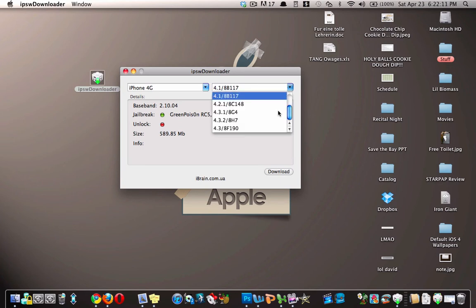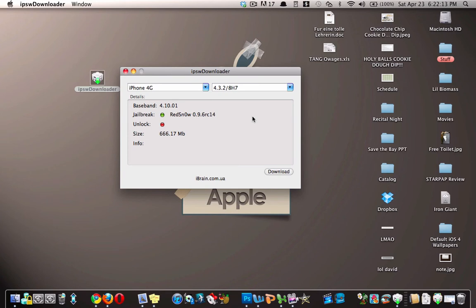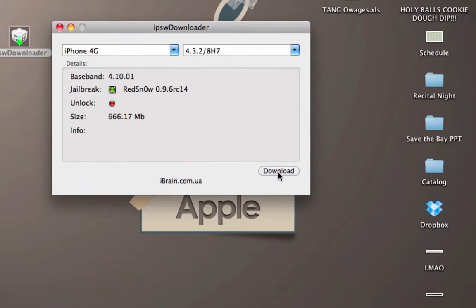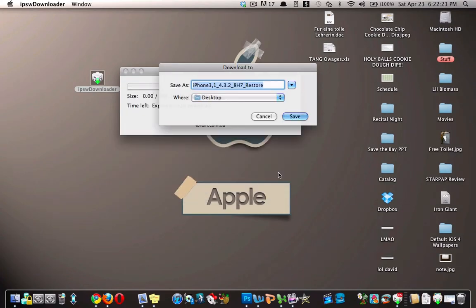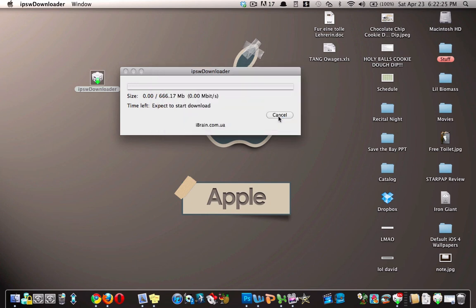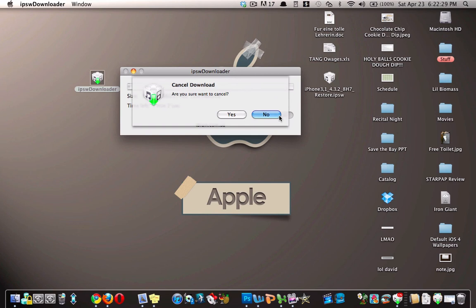So then if I wanted to download 4.3.2 for my iPhone, it would show me there is a jailbreak available, and then I would just hit download, and then it would ask me where I'd want to save it to, and then it would start downloading, but I don't want this right now, so I'll just hit cancel.